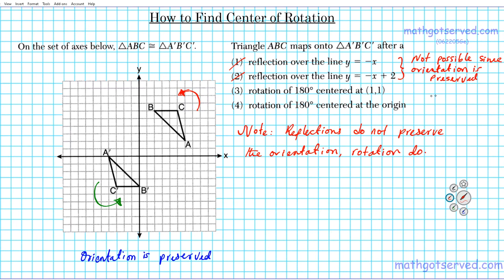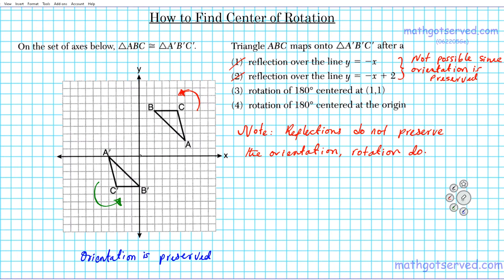Since orientation is preserved, this transformation cannot be a reflection, so it's either option three or option four — a rotation centered at (1,1) or centered at the origin. Looking at the symmetry, you can automatically see it can't be the origin, because if it were the origin the distances would be equal on both sides. You can see one side is longer and one is shorter, so just by observation the answer is option three, since it's not symmetrical with respect to the origin.